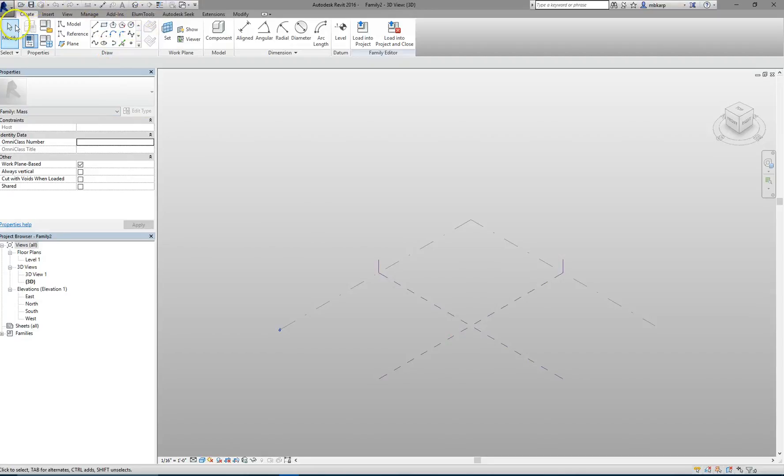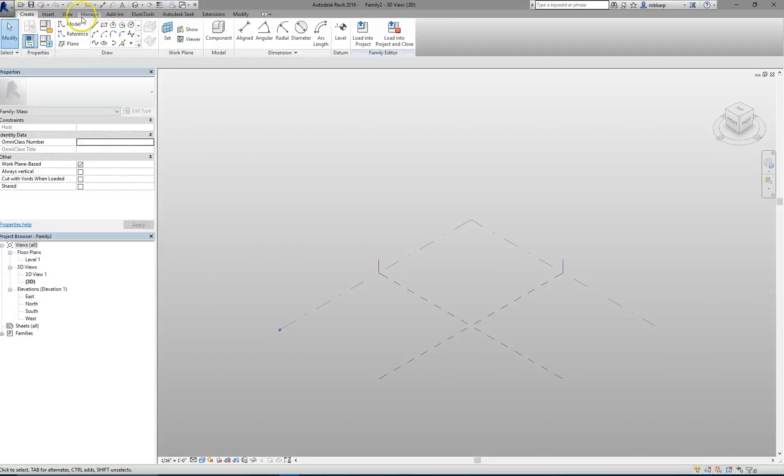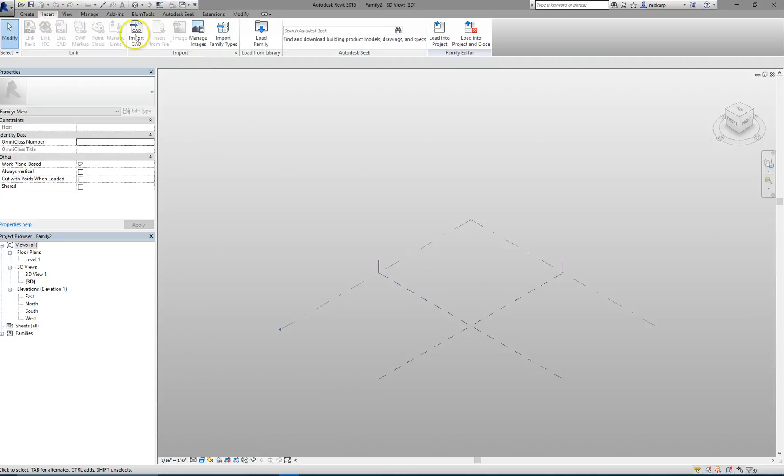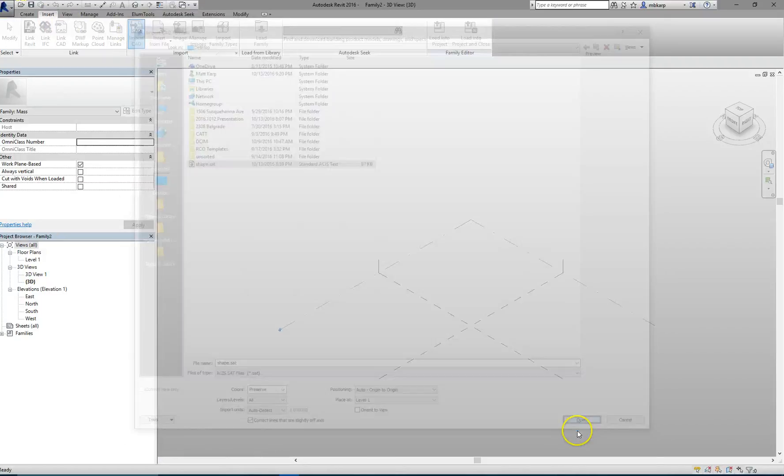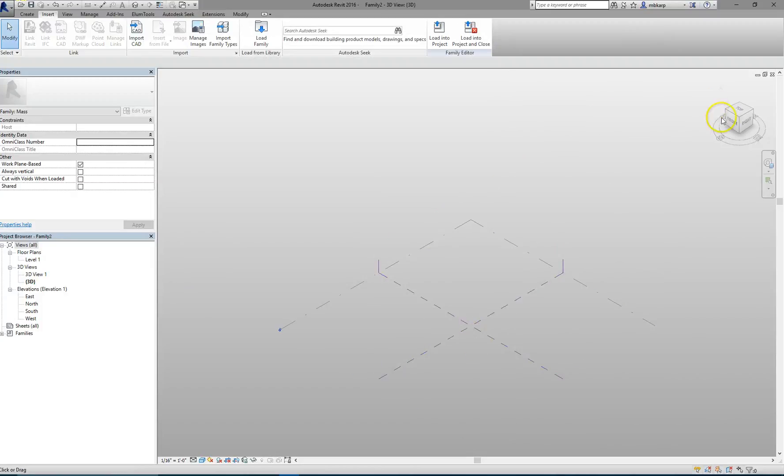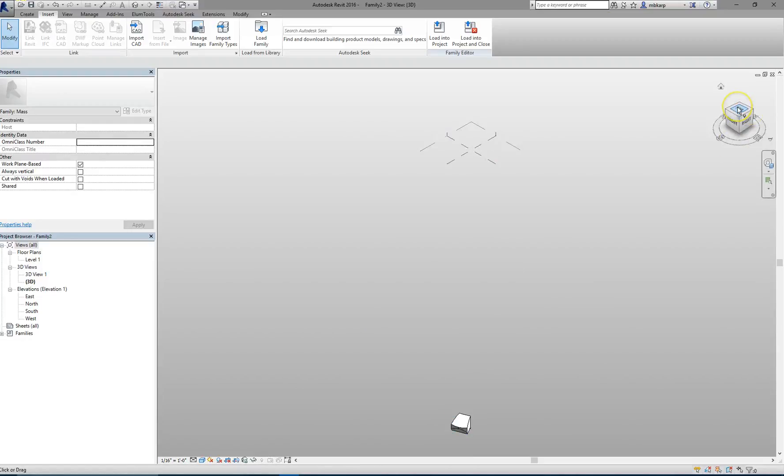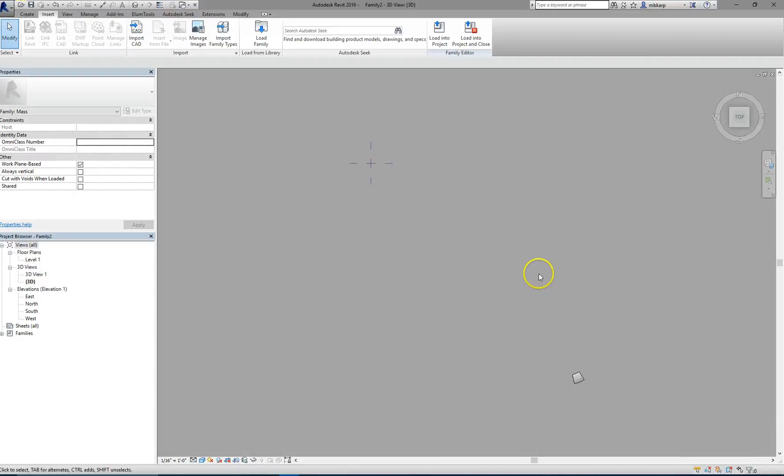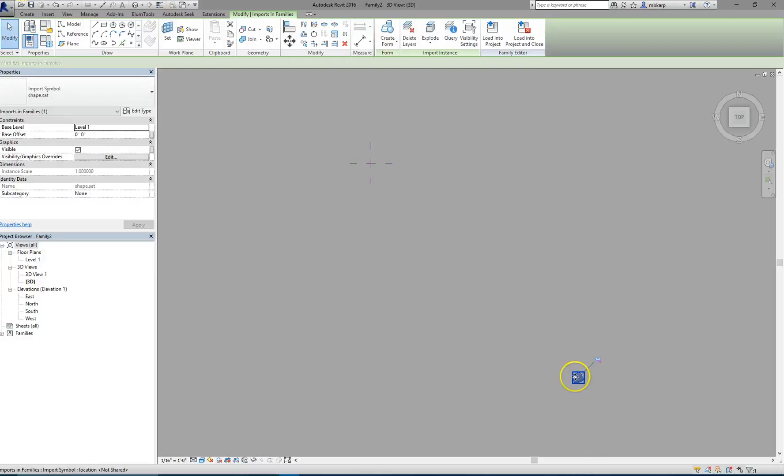Then we're going to Insert, Import CAD, bring in the file. If you double click on your scroll wheel, that'll show extents so that you can see where it is. I'm just going to click on the top here and move the shape into the center of the file. I'm going to unpin it and move it into the center of the file.